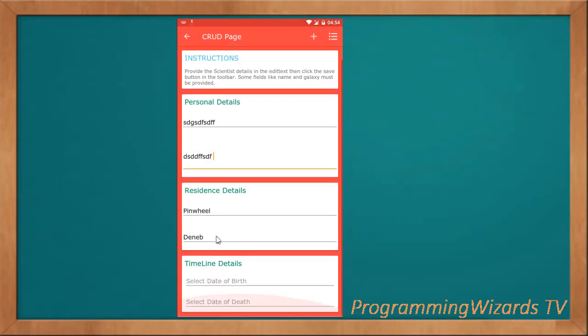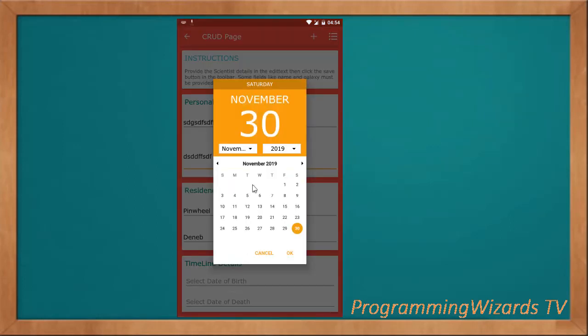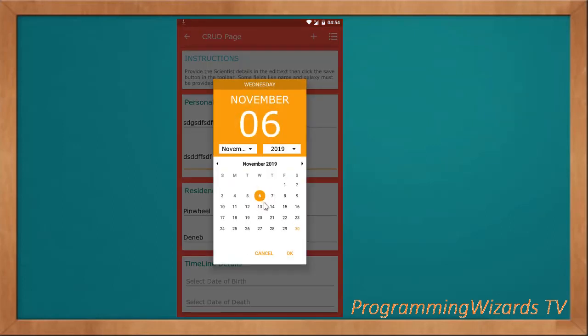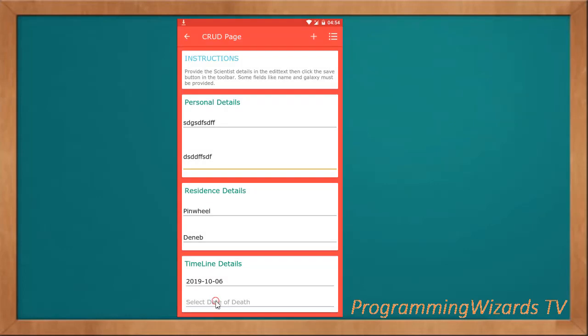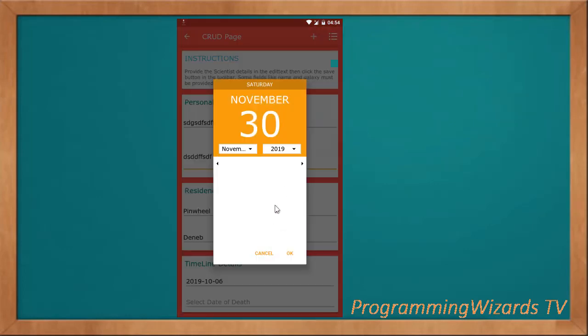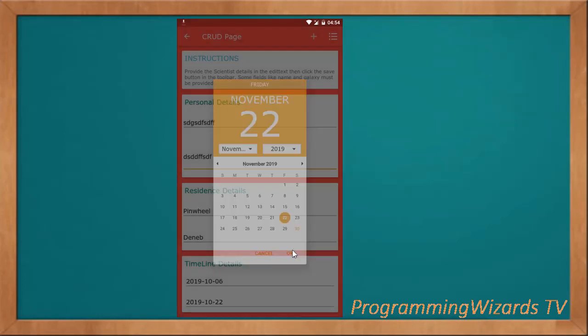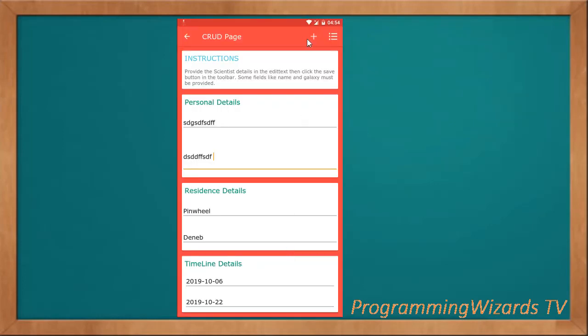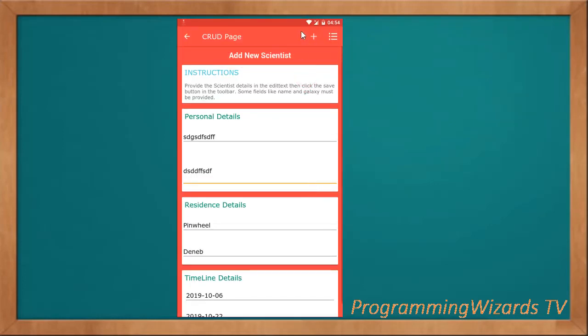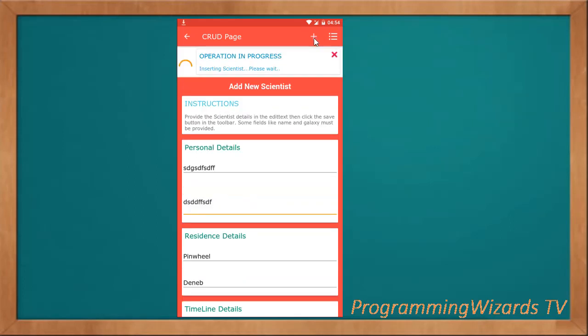You also select your dates: the date of birth as well as the date of death for that particular scientist. I'll just pick some dummy dates. Then you can click OK and click Add. Very fast. Insert successful.